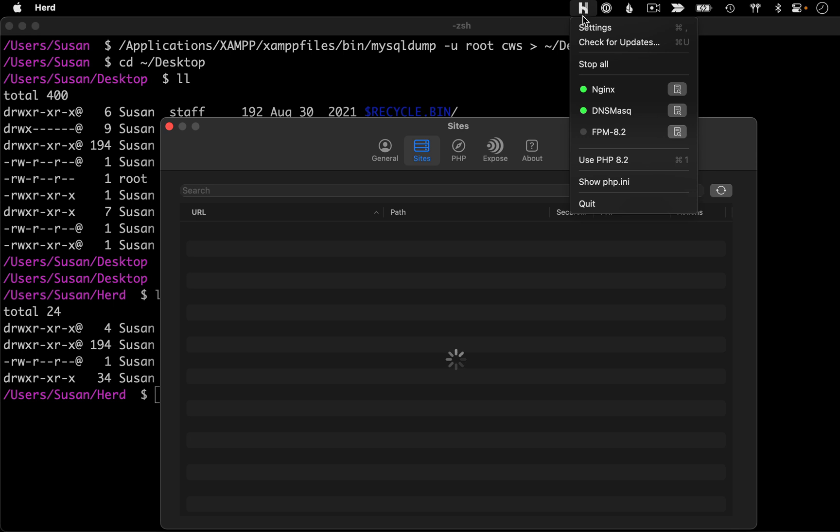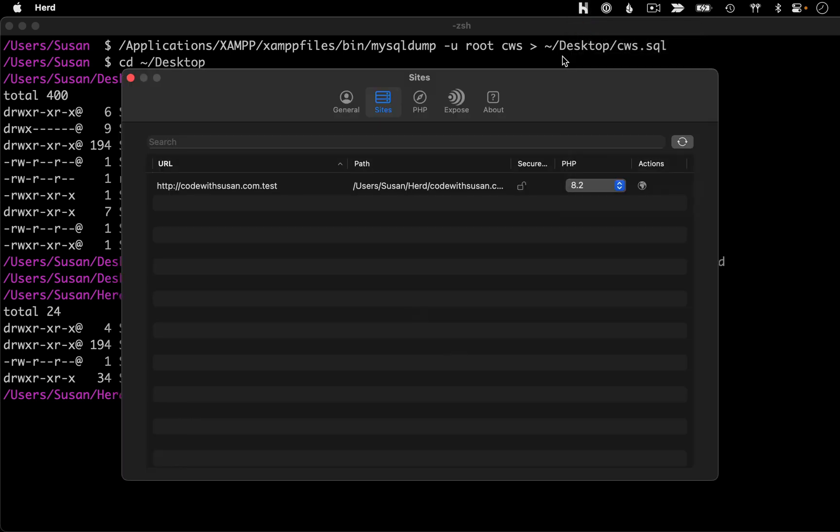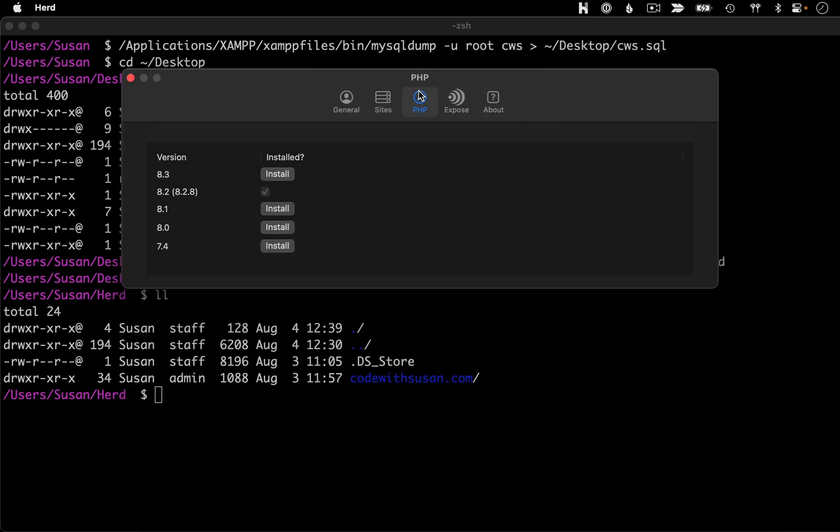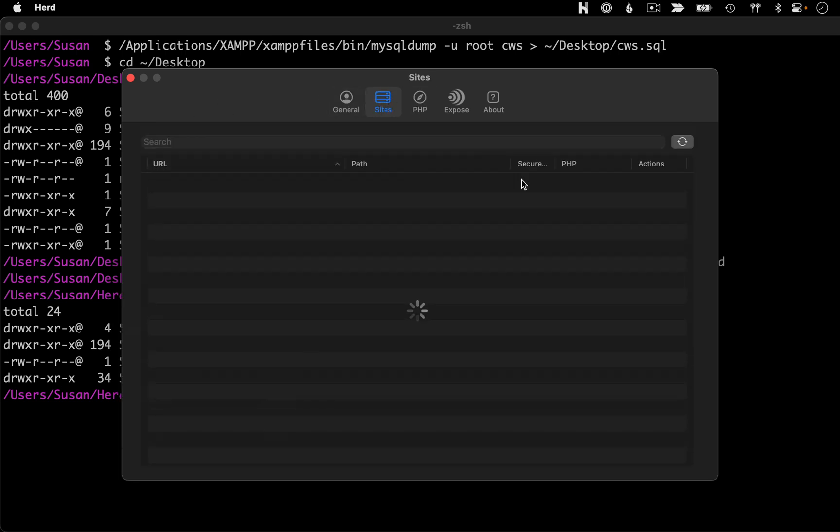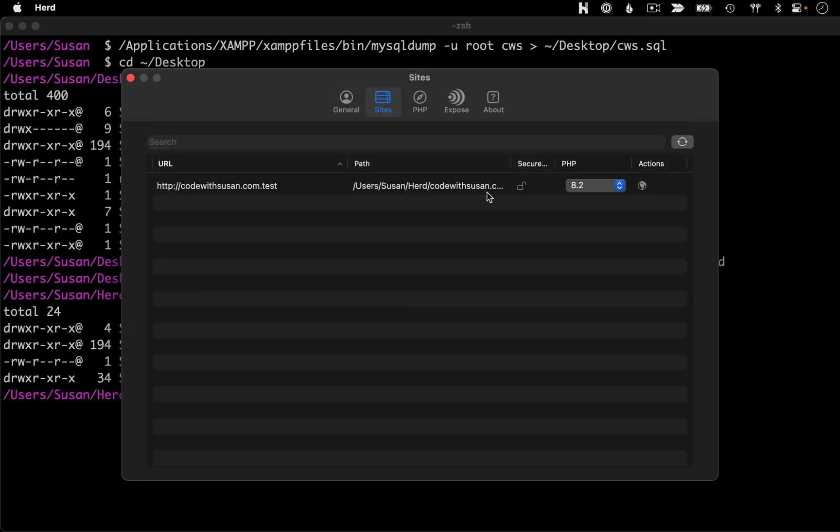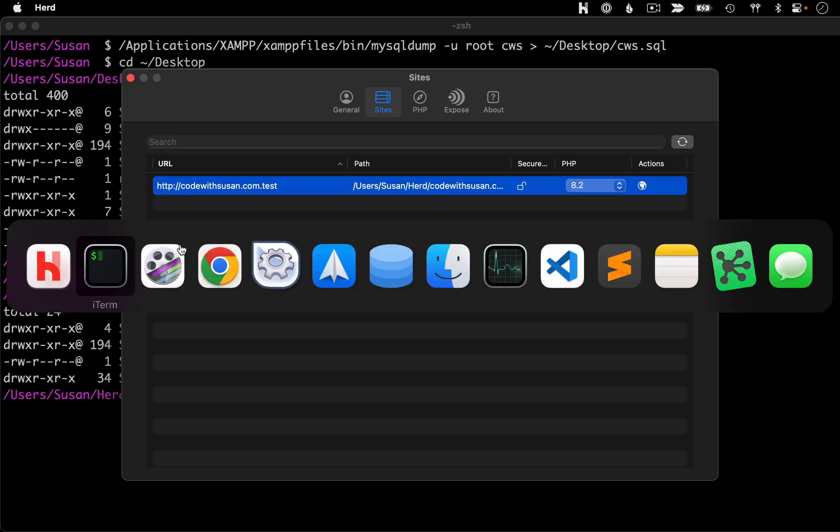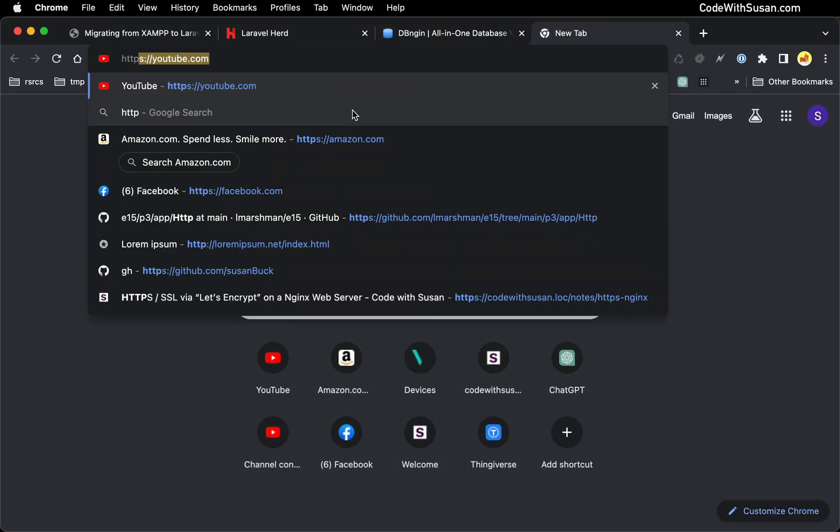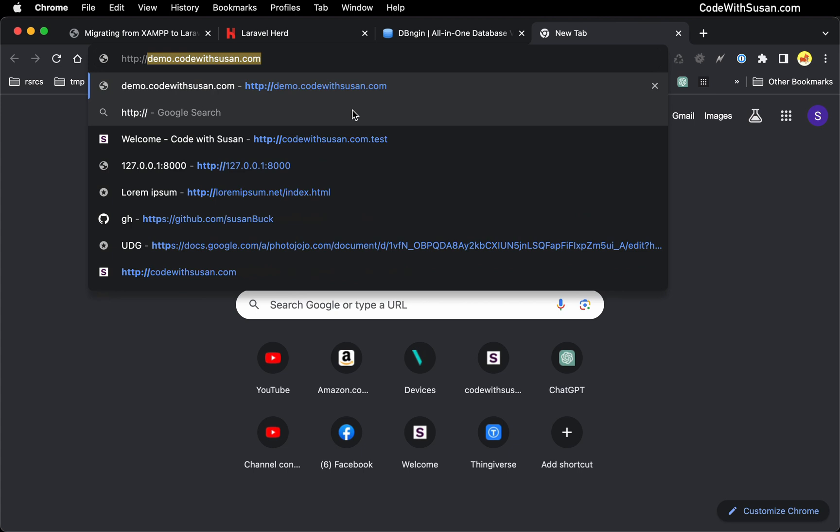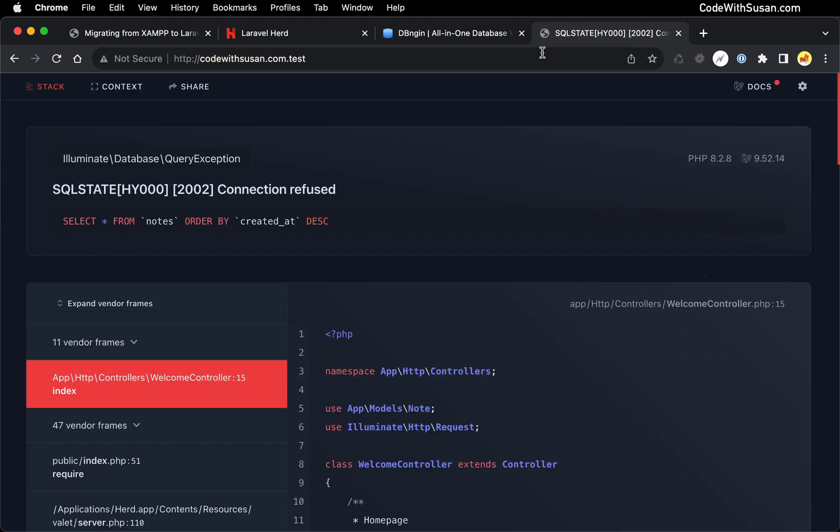But if we go into our settings and under PHP, you could see you have other options if you wanted to pick them. But I'm good with 8.2. So let's pull this up in the browser, see where we're at so far. So I'm going to go over to a new tab, plug in that URL.